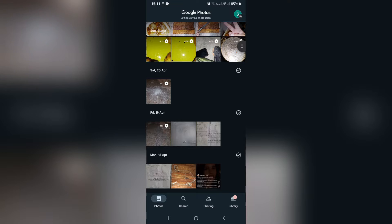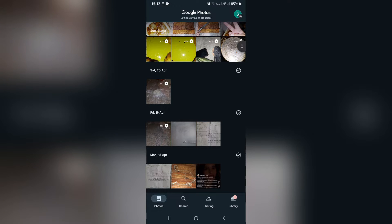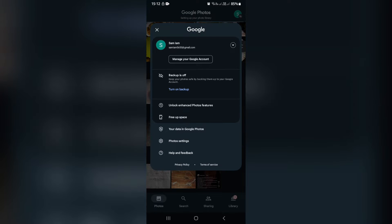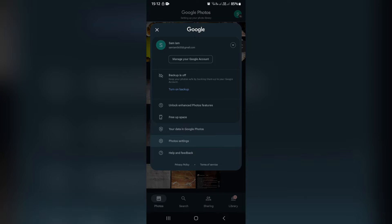The first thing you need to make sure of is that it's actually on. So let's go up to the top right hand side, click on your profile picture or the first letter of your name. And from here, you're going to go ahead and look for Photos Settings.